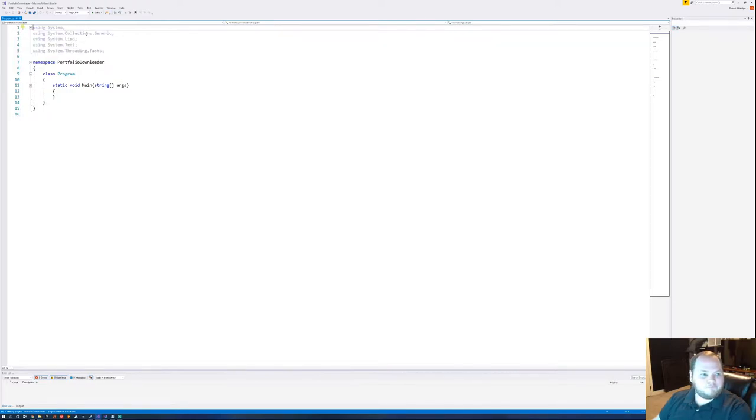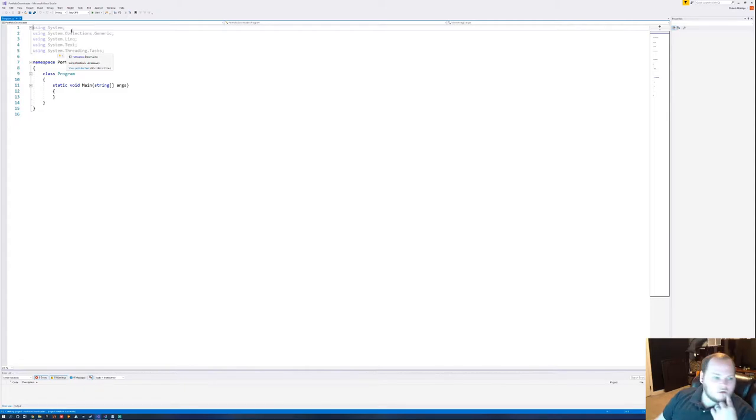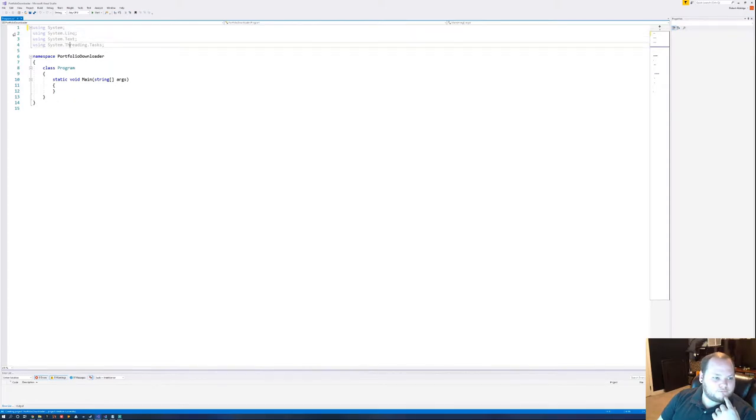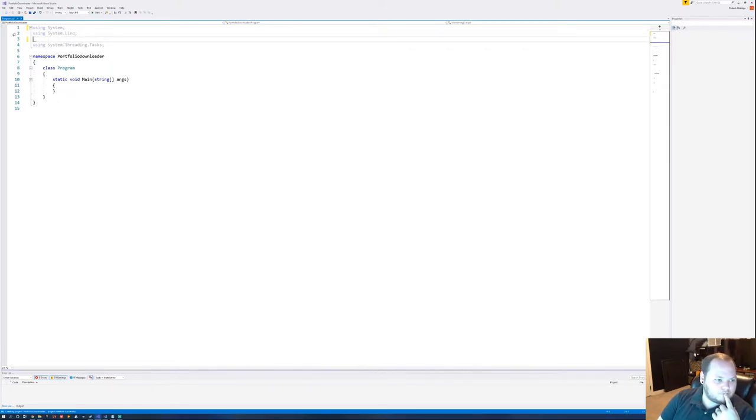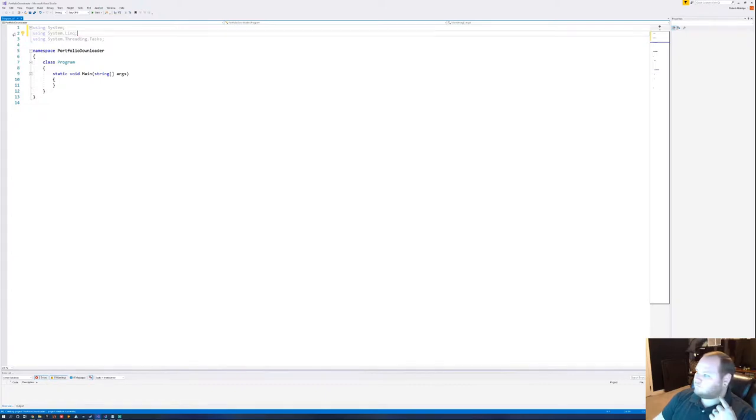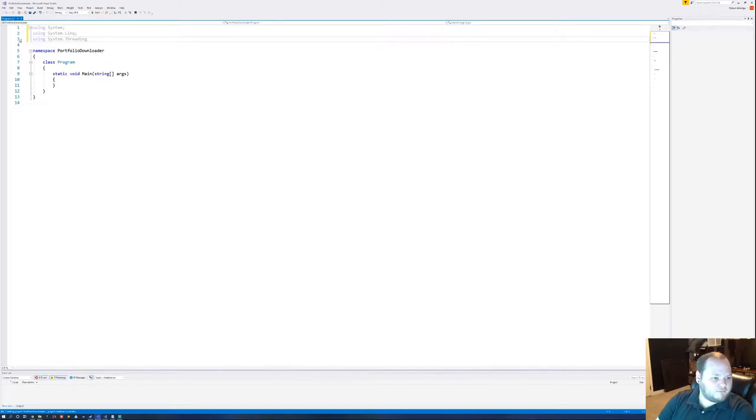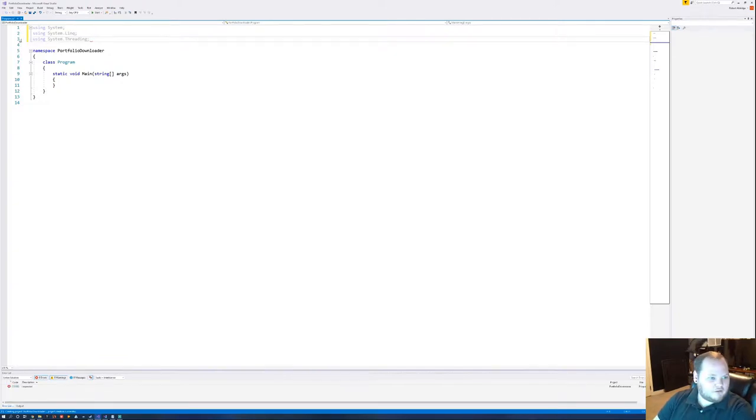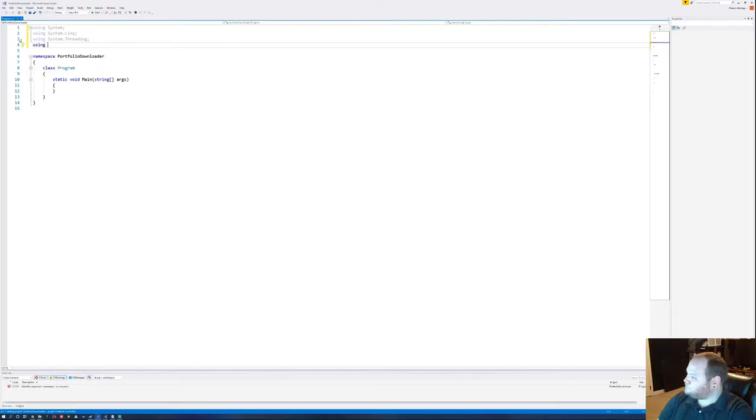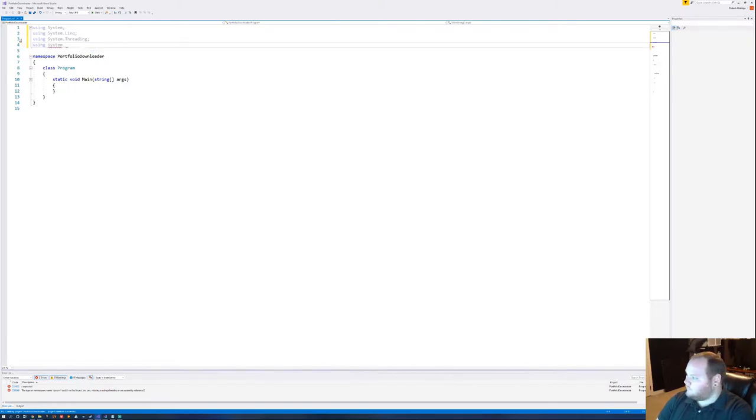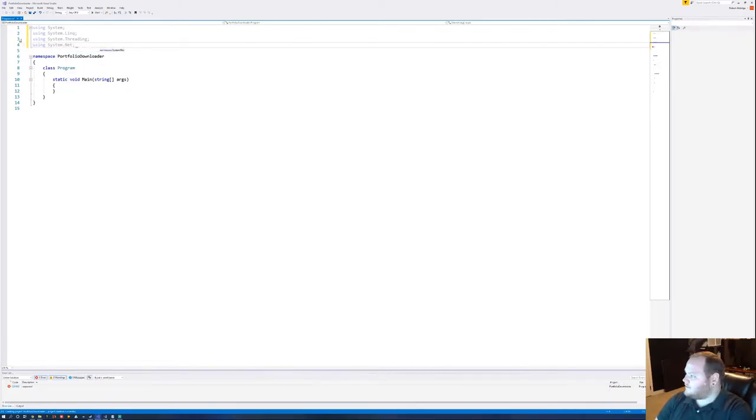Okay, for this we're not going to need collections or text. We'll need threading, but not tasks. Alright, so let's do using. We're going to need a way to actually access the web client, so let's use net.